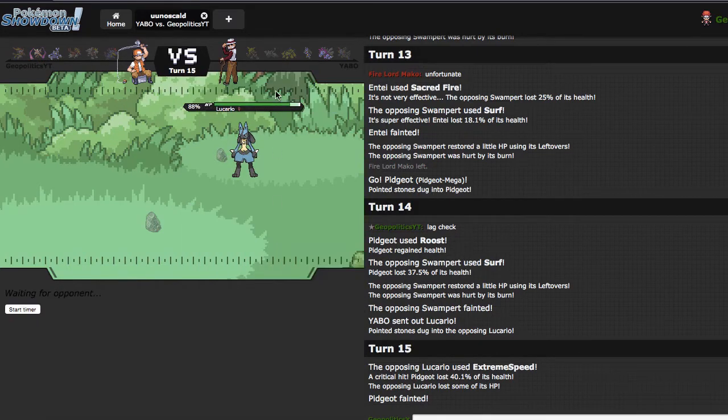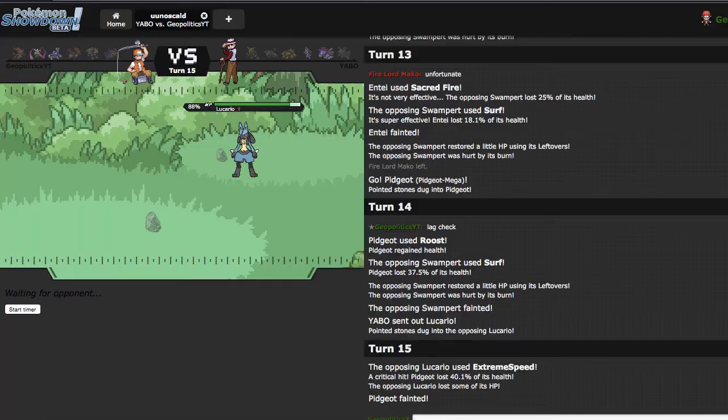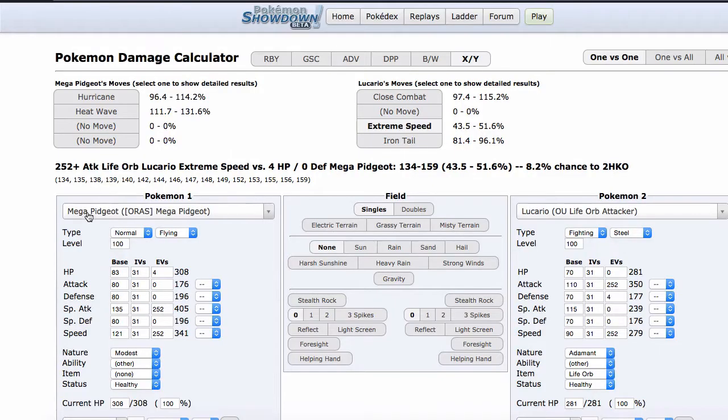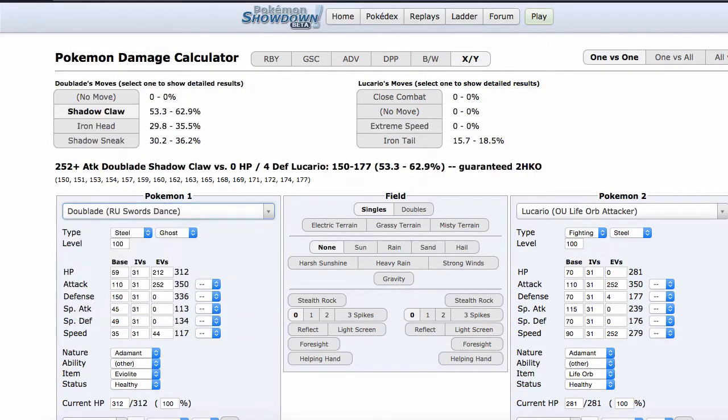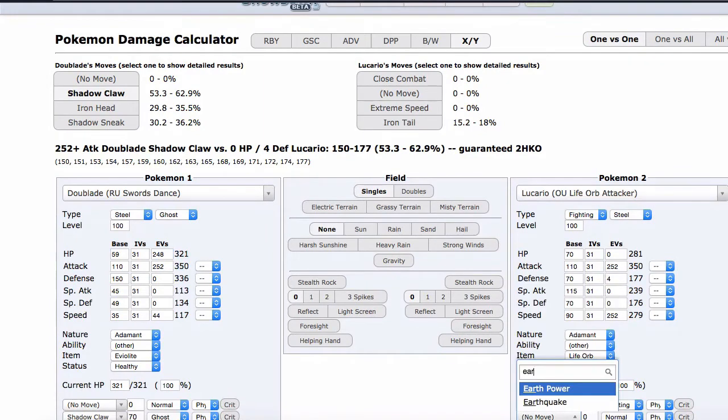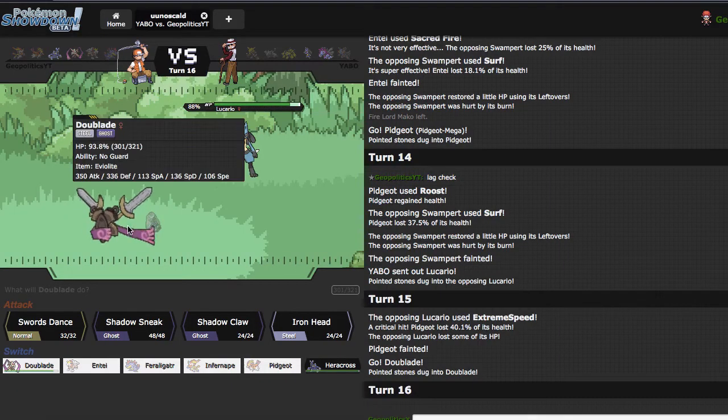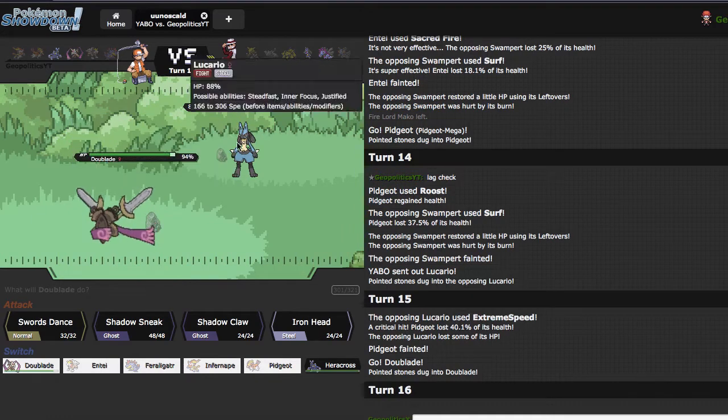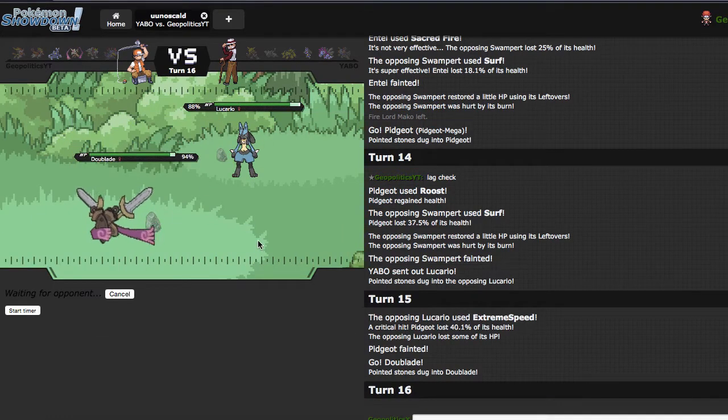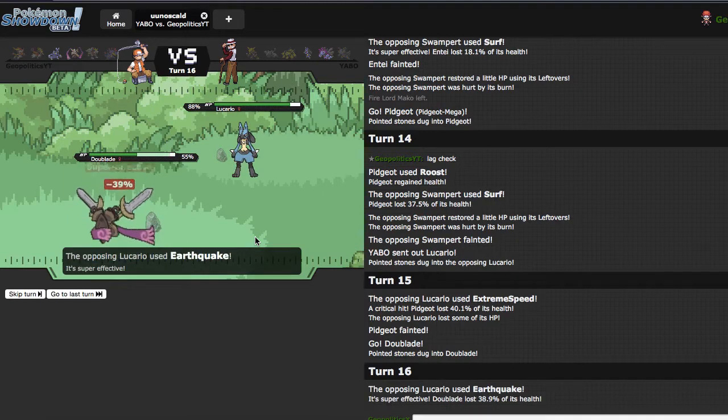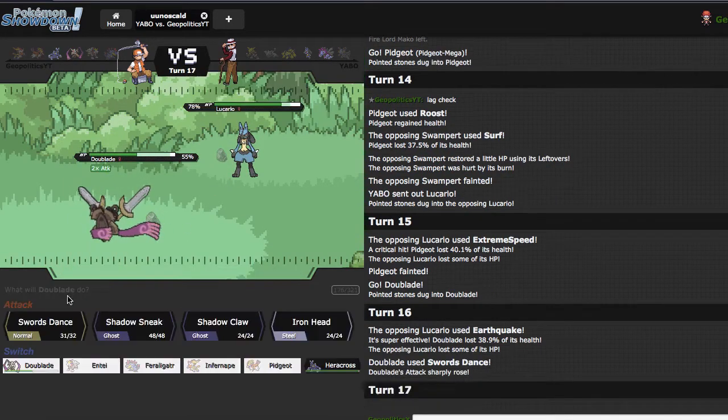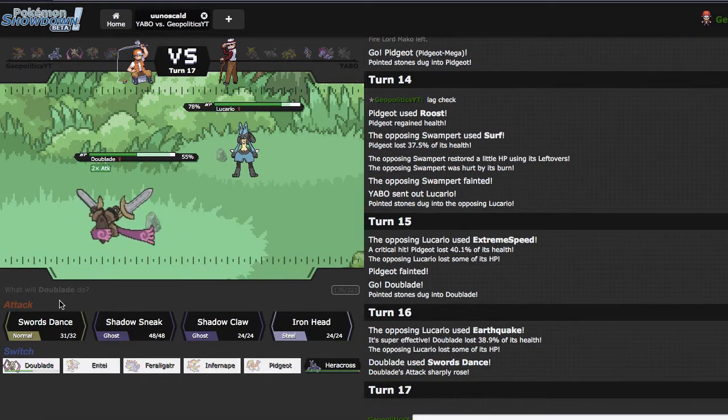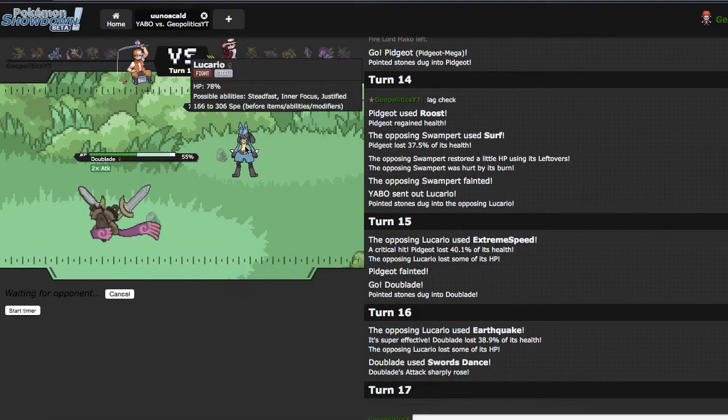Pidgeot Mega Pidgeot versus Lucario. We're gonna go, oh you Life Orb attacker, has to be Adamant. Extreme Speed would have killed so it's okay. I guess right here I go into Doublade and try to Swords Dance. Oh this is bad, this is all sorts of bad. Lucario versus Doublade, can I get those calcs right quick? Are you Swords Dance, but this is 248. What is Earthquake gonna do? Earthquake is gonna do 41 to 48. Two high rolls will knock me out. I'm gonna Swords Dance right here because I think I have to. I may actually be able to win we'll see.